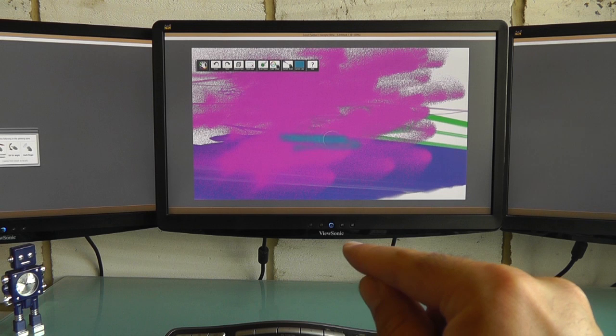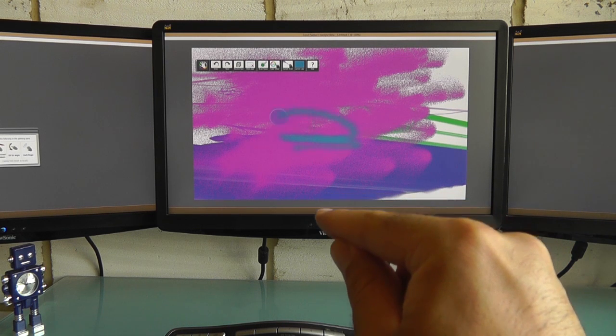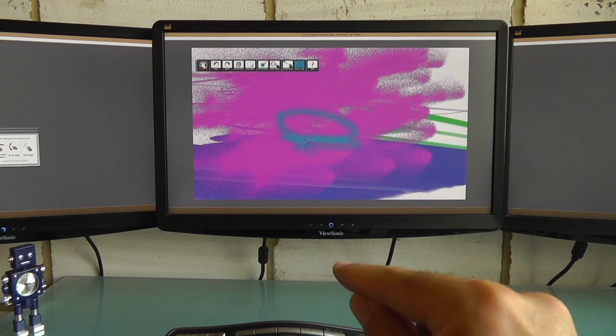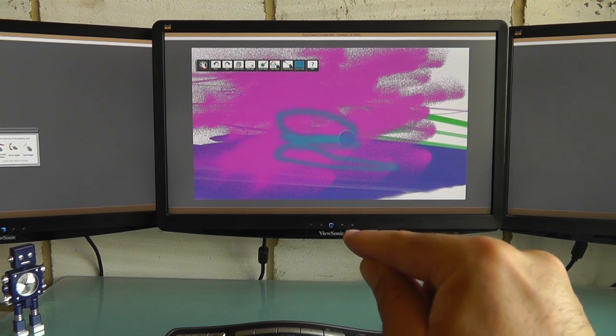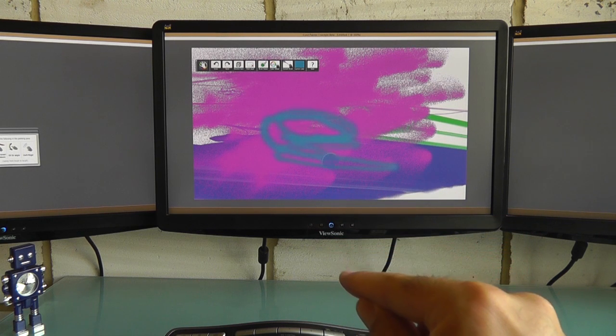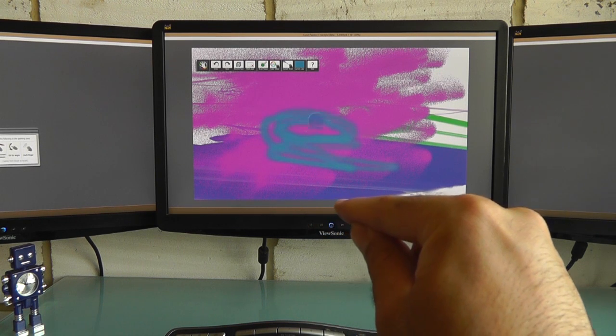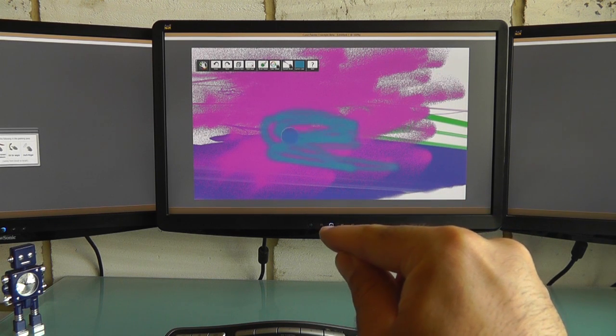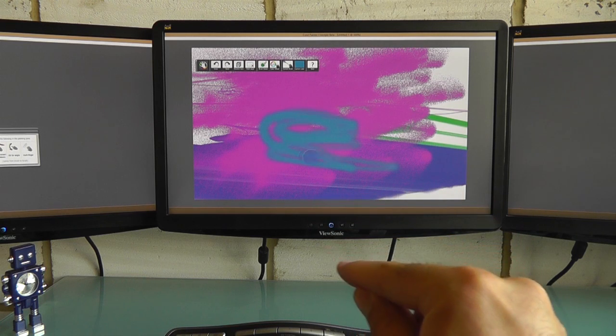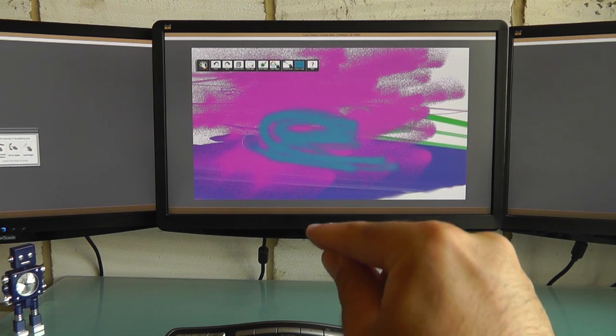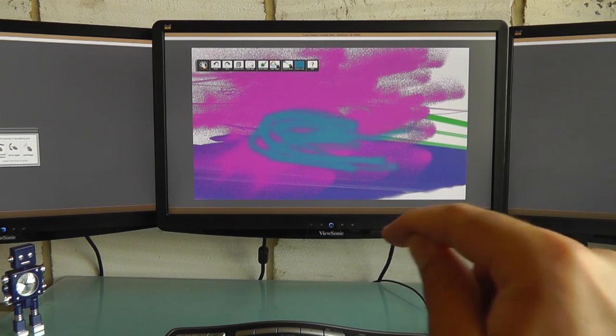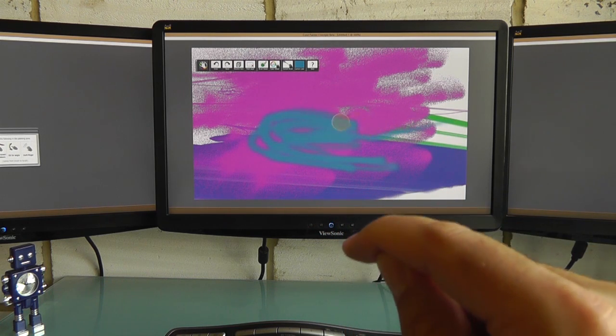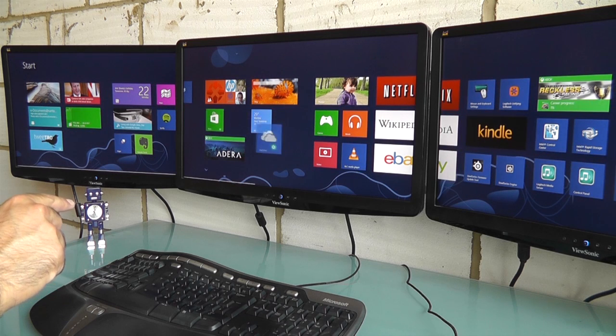After you spend a bit of time with Coral Painter Freestyle or with the Air Harp, you do start to get a feel for it. But even after some practice, it never feels totally natural, and perhaps most importantly for a mainstream audience, it can't replace your mouse as a means of precise control.